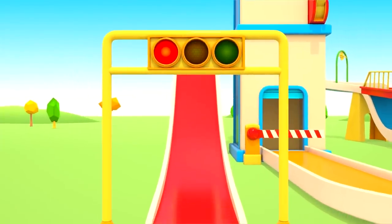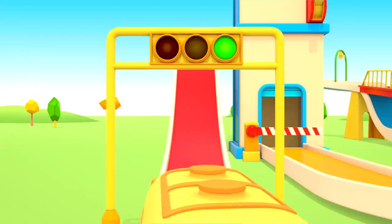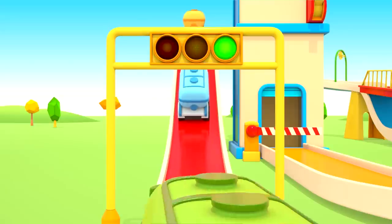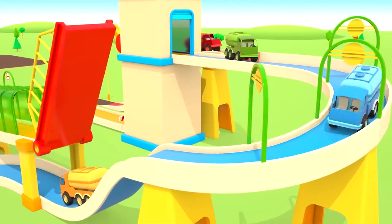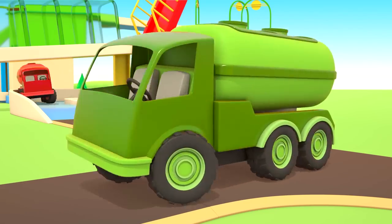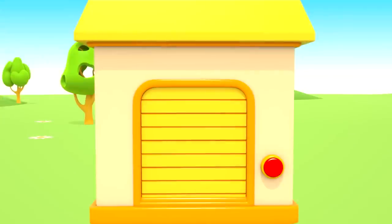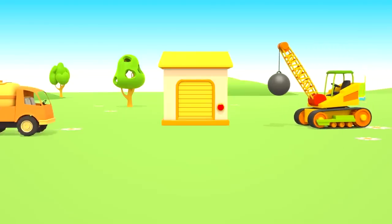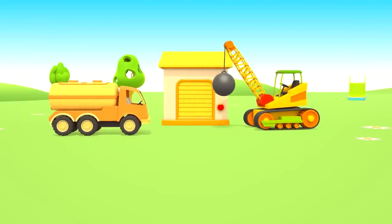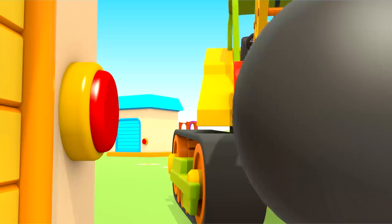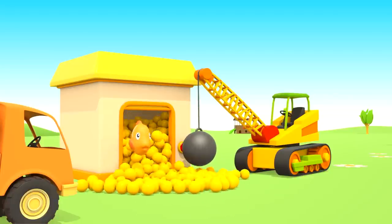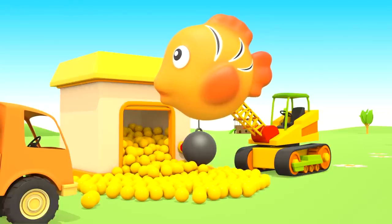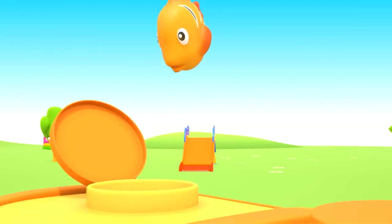I wonder where the cars are taking them. Red, stop. Yellow. Green, go. A house with a yellow roof. Crane, press the button please. Gently. Good job. The door opens. Yellow balls and yellow fish. The yellow fish jumps into the water truck.